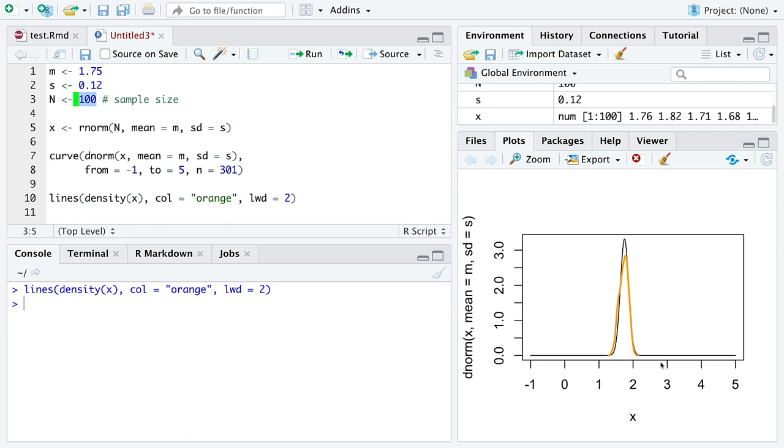So the orange is the estimated density function from only data, and the black one is like the true value. So change the sample size around and see how the estimated density function lines up with the true density function.